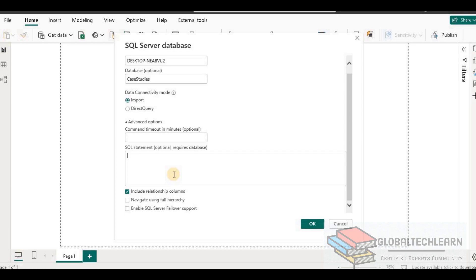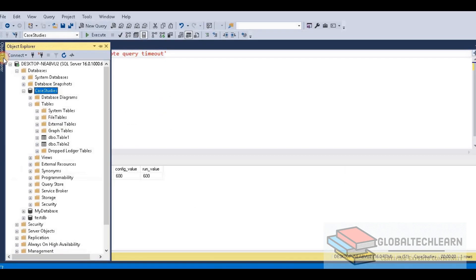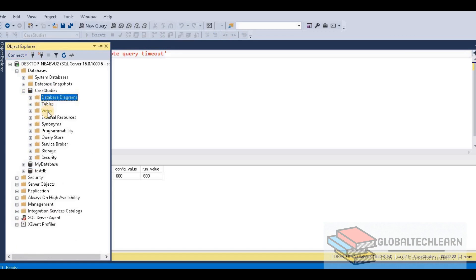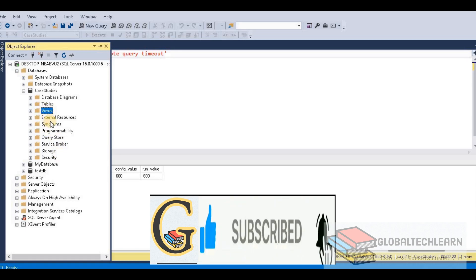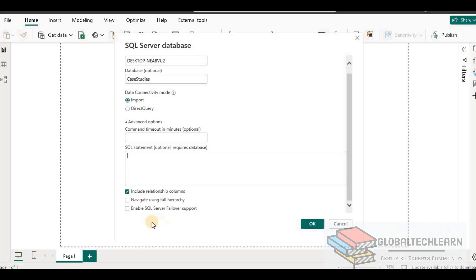The next setting is navigate using full hierarchy, which gives us a complete list of tables or folder structure from the SQL server — including system tables and other folders, as seen in the object explorer. The last option is enable SQL server failover support, which enables SQL server failover support on the source database.